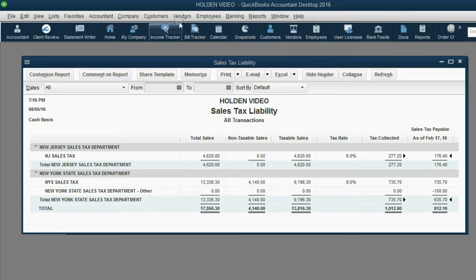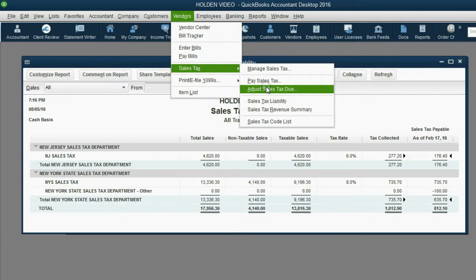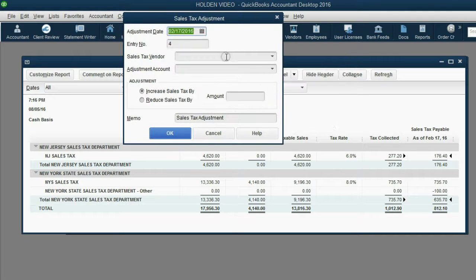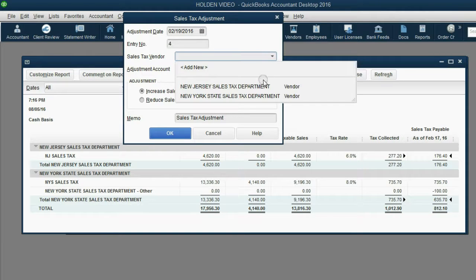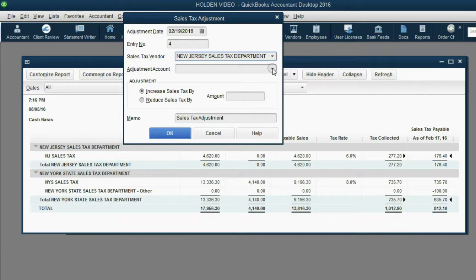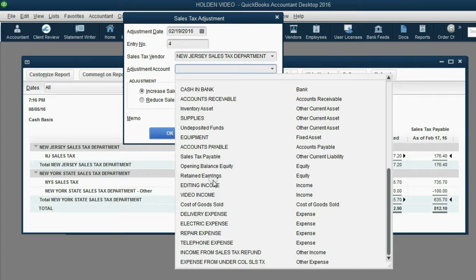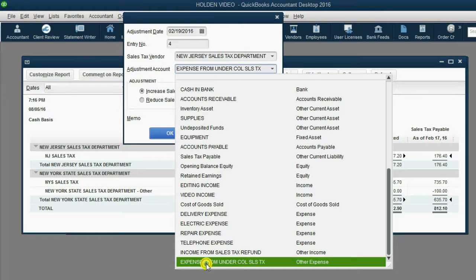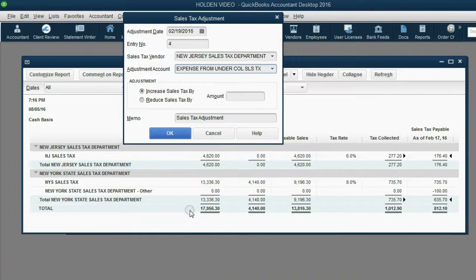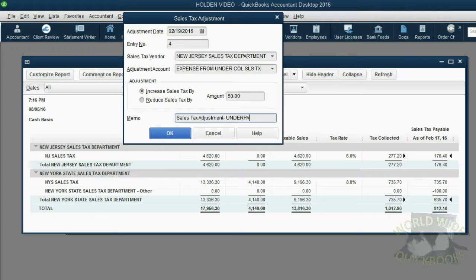From the main menu, click Vendors, Sales Tax, Adjust Sales Tax Due. The date is February 19th. The sales tax vendor is the New Jersey Department of Tax. The adjustment account is Expense from Under Collecting Sales Tax, and this will increase the amount of sales tax we owe by $50. In the memo, type underpayment from December, or anything else you want. Click OK.